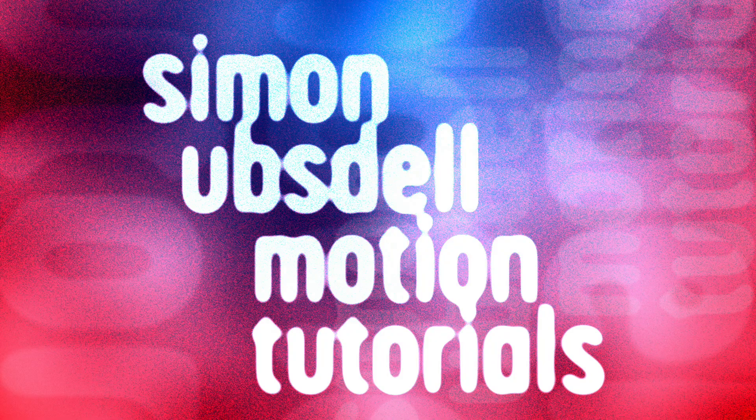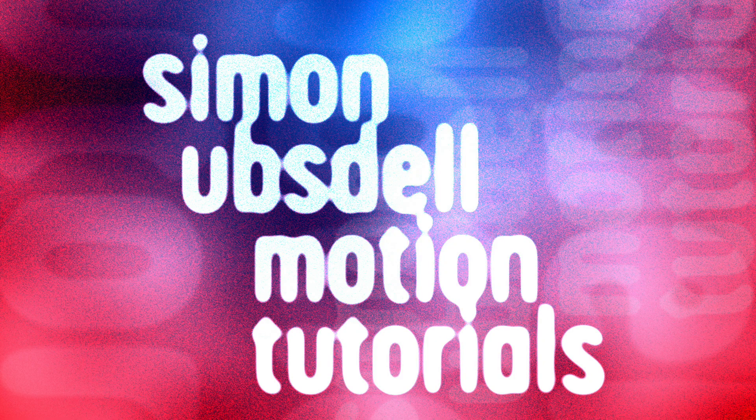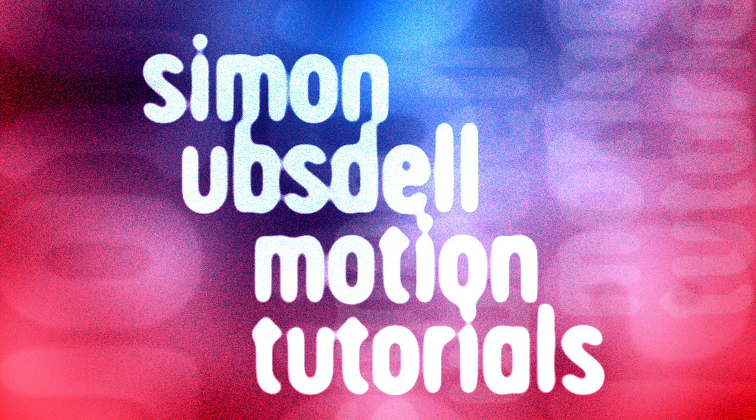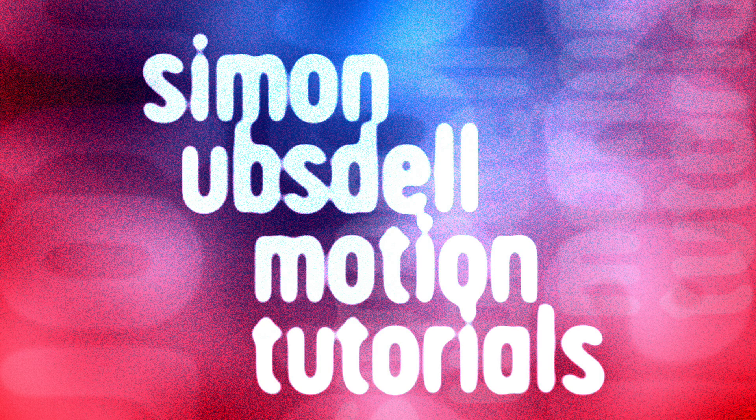Hi, this is Simon Obstow and welcome to another tutorial for Apple Motion. Today I wanted to show you how to do this Apple style kinetic typography. So pretty simple, but it's all about doing it in the most efficient way possible. So let's take a look.